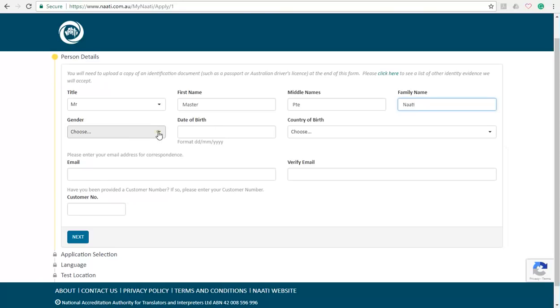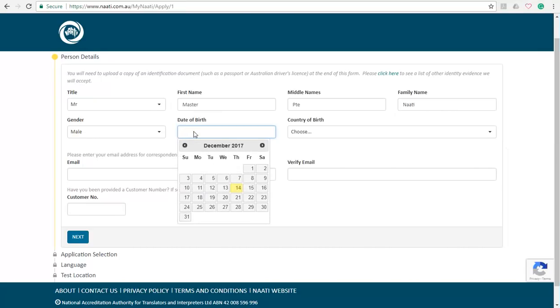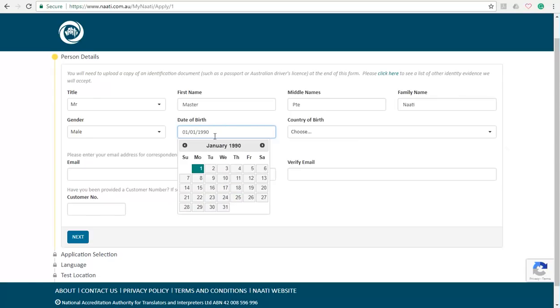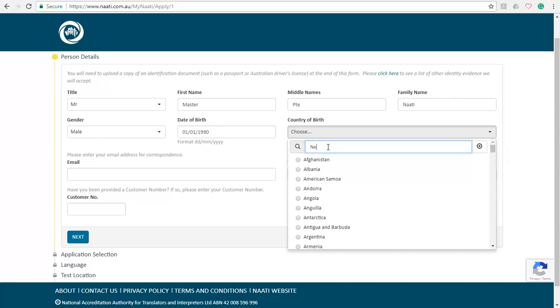Moving on to that, we have to select our gender and date of birth, which is I'm just going to go ahead with first of January 1990. Moving on to the next part, you have to select your country of birth. I'm just going to select Nepali.